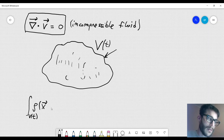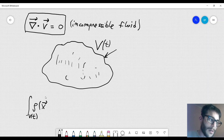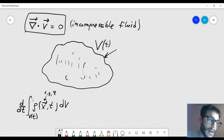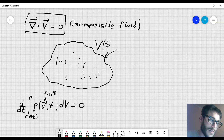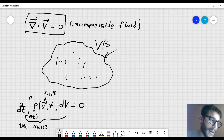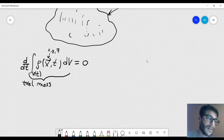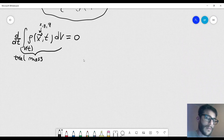The density is a function that depends on space — the three coordinates x, y, z — and also on time. When I take the derivative of this with respect to time, this expression should give me zero, because this is the total mass of the fluid, which should be constant. Therefore, the derivative of that should be equal to zero.